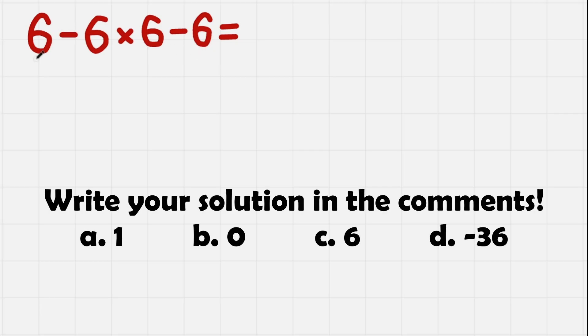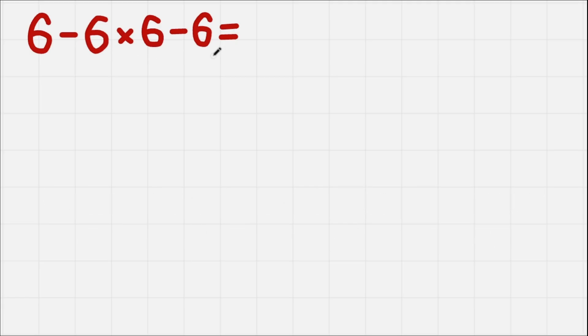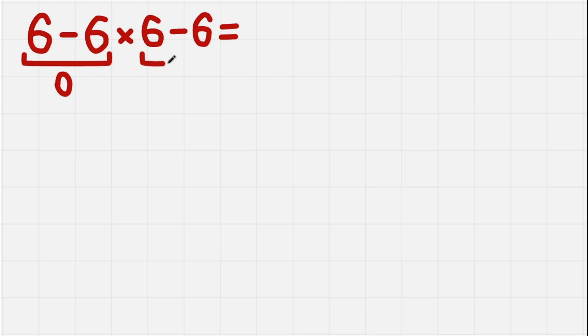We have 6 minus 6 times 6 and minus 6. We have a lot of 6's and this problem is not really hard. Look, 6 minus 6 this gives us 0, 6 minus 6 gives us 0, we multiply and we get 0.